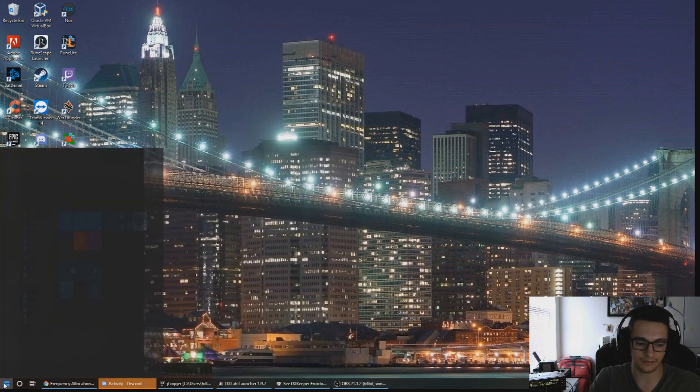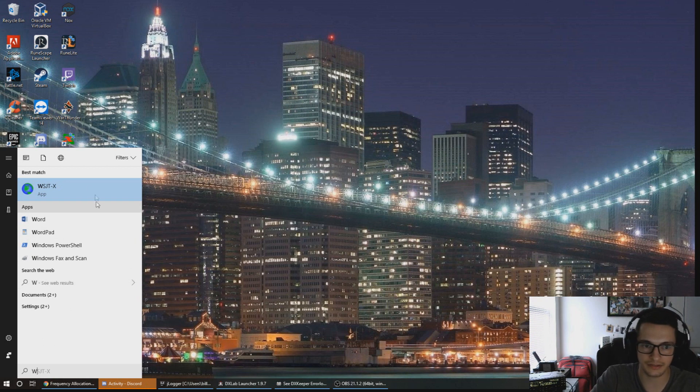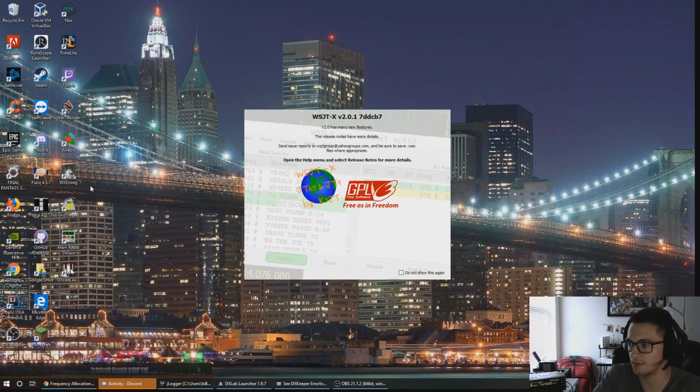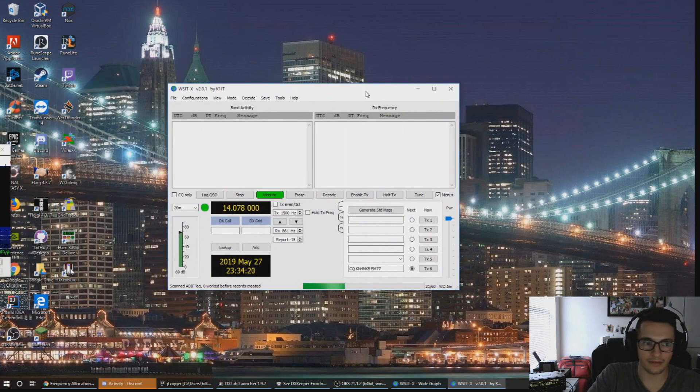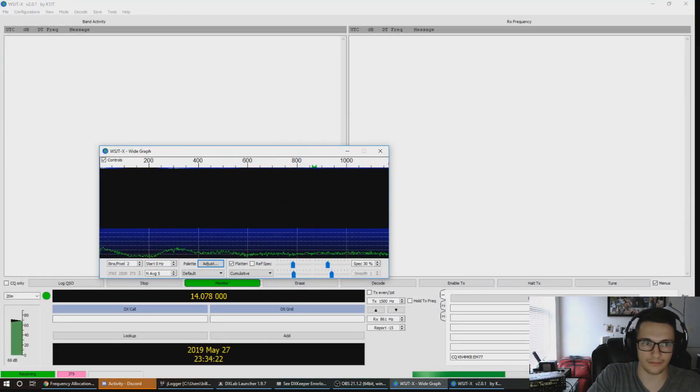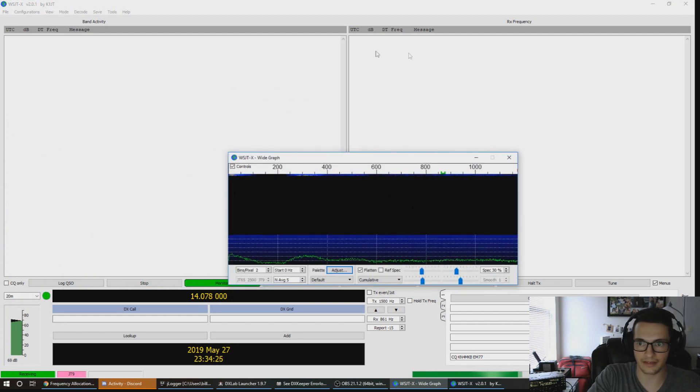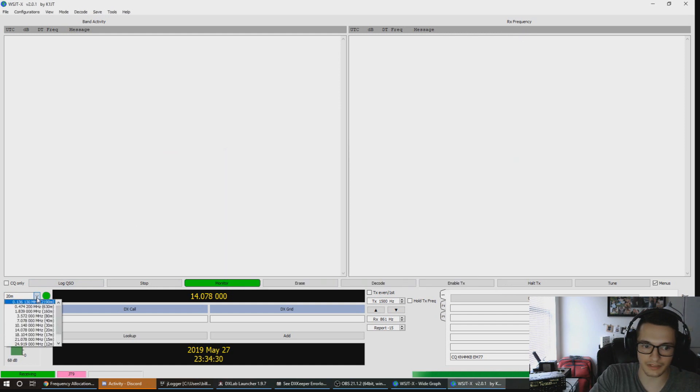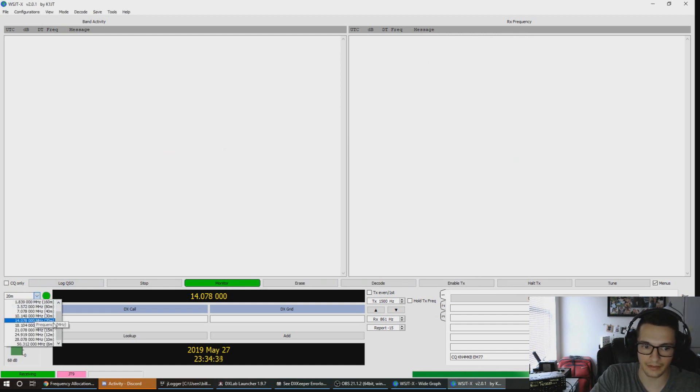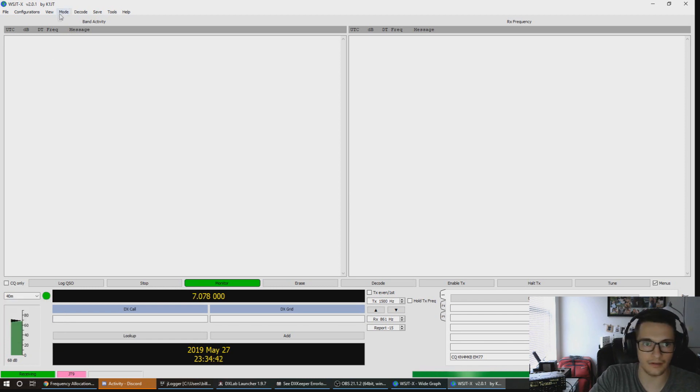Once our audio is hooked in, we're going to open a program that's going to allow us to see. The WSJT-X program is one of the main FT8 protocol programs. What you're seeing on the screen here is the band activity and the RX frequency. We're going to be listening in on the 40 meter band.